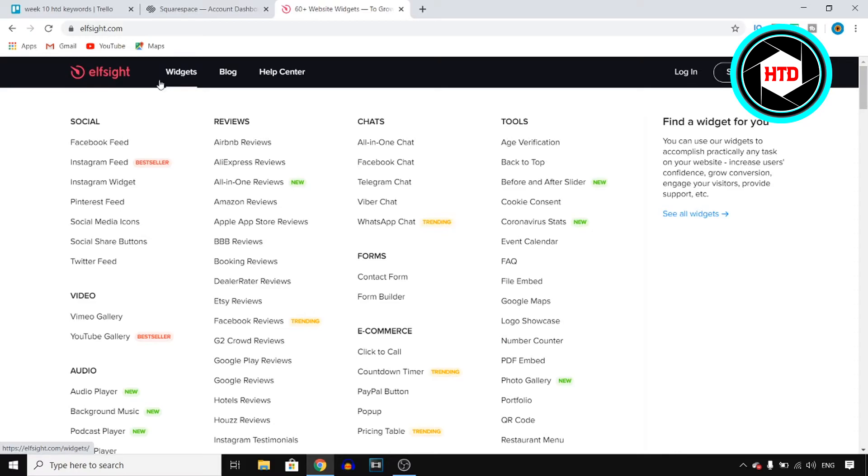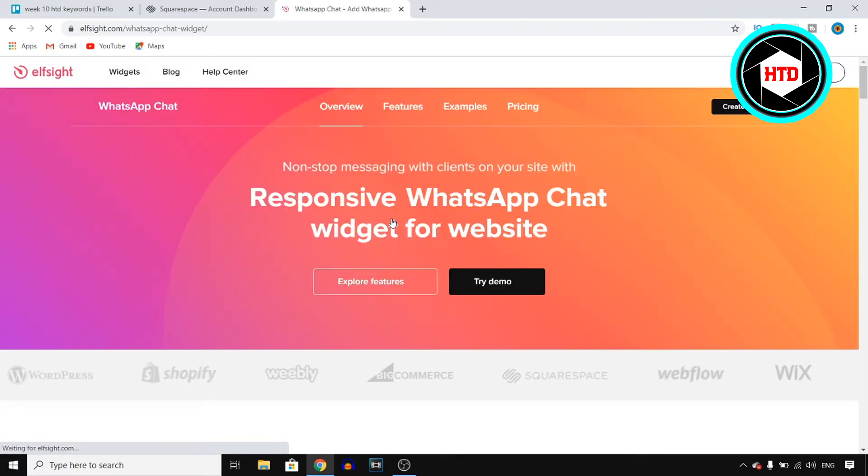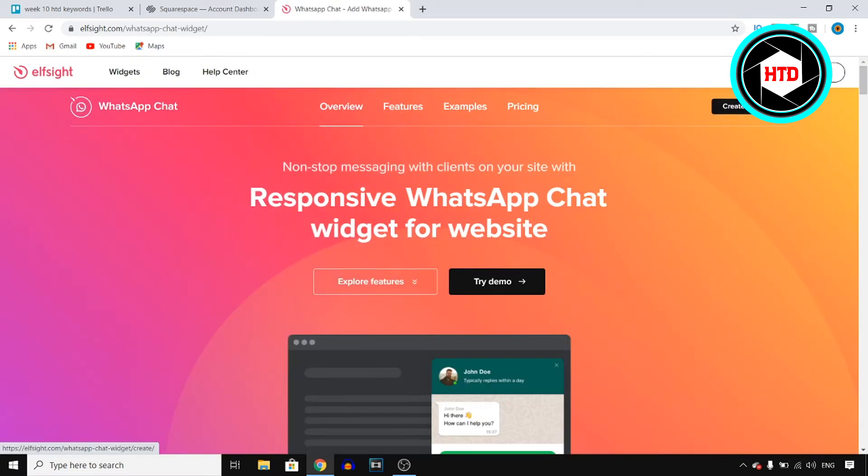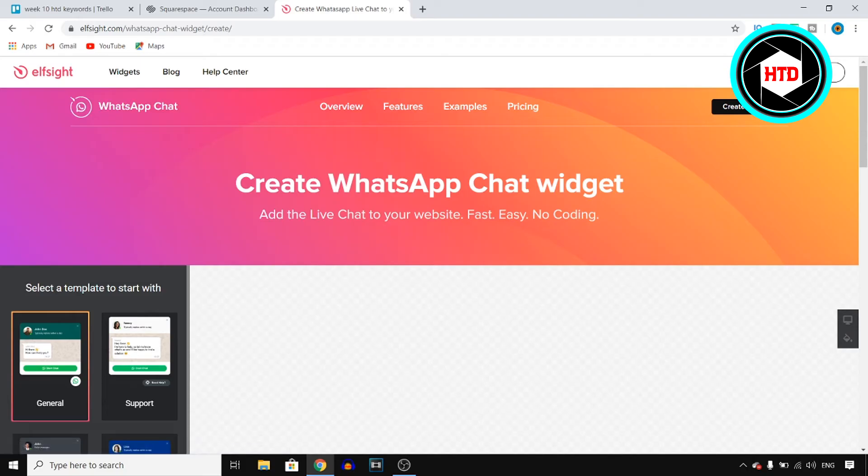Once you're on the website, you want to click on widgets and then next up, you can go to chats right here and then choose WhatsApp chat, which as of right now is trending. Now, this is the easiest way to do this in my opinion. I haven't found an easier way.